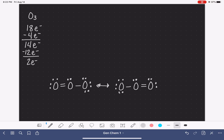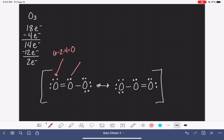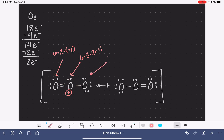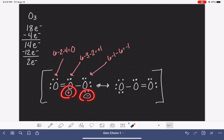Let's calculate the formal charges for the three different atoms in this molecule. The first oxygen: 6 minus 2 minus 4 is zero. The central oxygen: 6 minus 3 minus 2 is a positive one — there's a positive formal charge. And the last oxygen: 6 minus 1 minus 6 is a negative one — a negative formal charge. The sum of the formal charges adds up to the overall charge of the molecule; this is a neutral molecule, so the formal charges add up to zero.